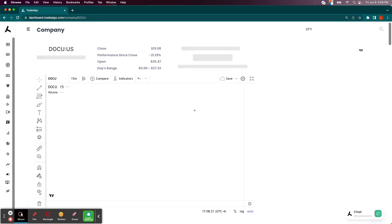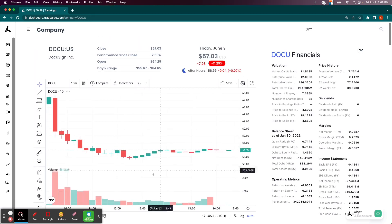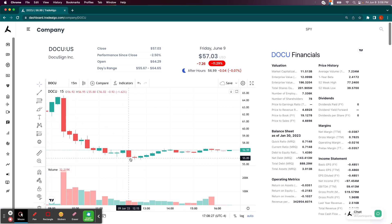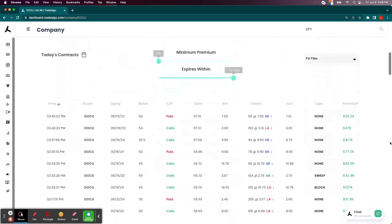Now, on DOCU, as you could see from the very beginning of the morning, the stock opened at about $64.30, dropped all the way down to $55.60 cents at one point.